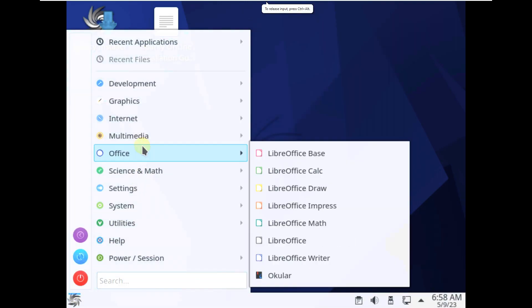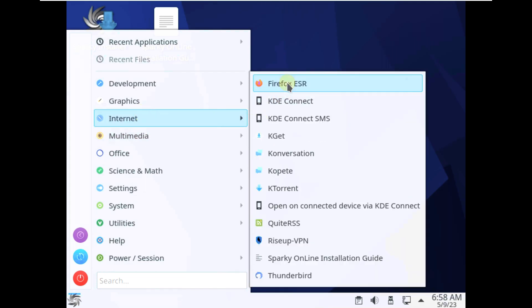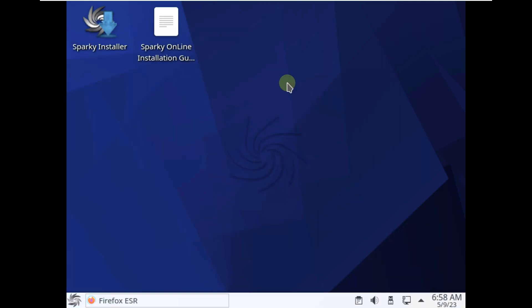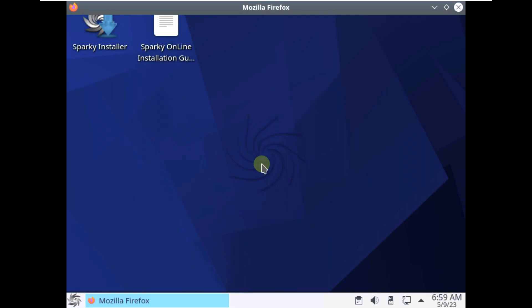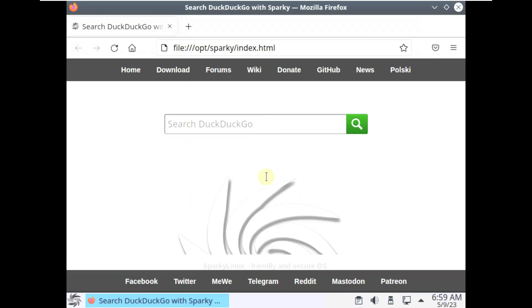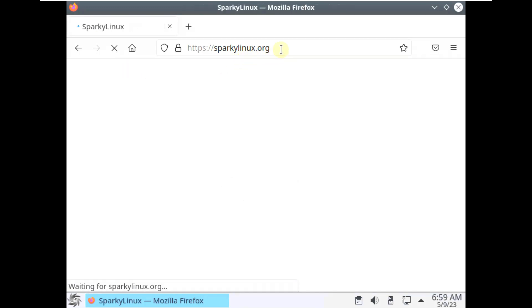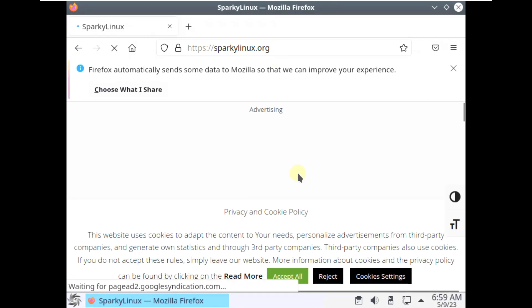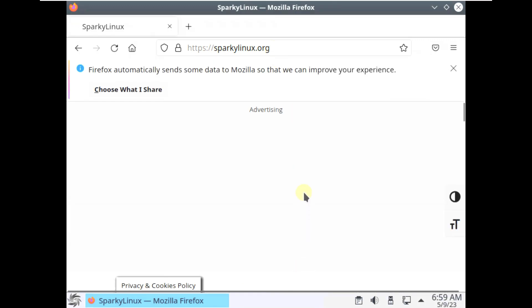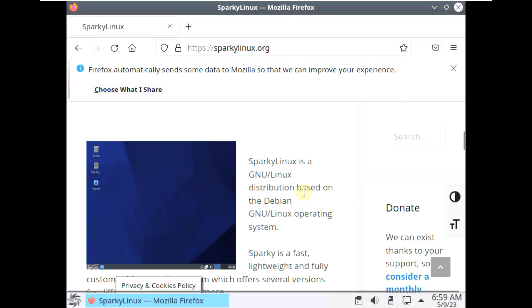Let me go to their official website and show you how to download Sparky Linux 6.7. Firefox is the default web browser for almost every Linux distro. After the downloading process I'm going to show you the installer as well. The website is sparkylinux.org, or you can type Sparky Linux in the search engine and it will take you directly to their website.